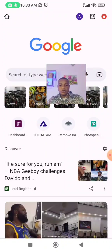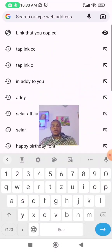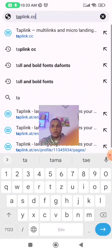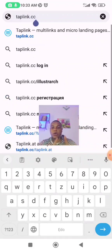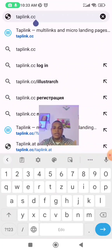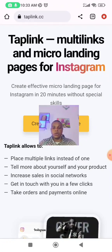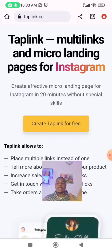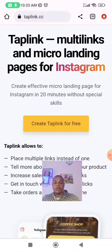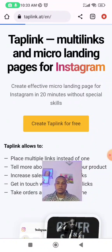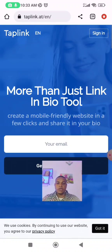Go to your Chrome browser — I'm doing this on my smartphone. Type taplink.cc — that's what you type. When you open taplink.cc it's going to show 'Create Taplink for free'. That's the first thing — create Taplink for free. Then you click on that and just wait.